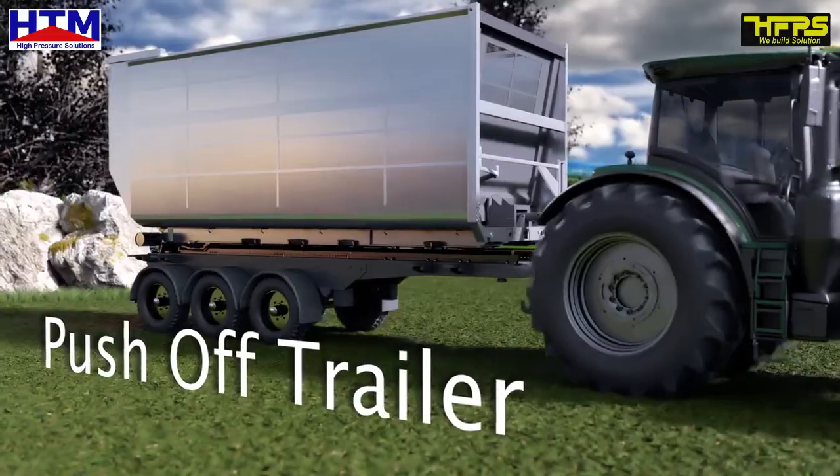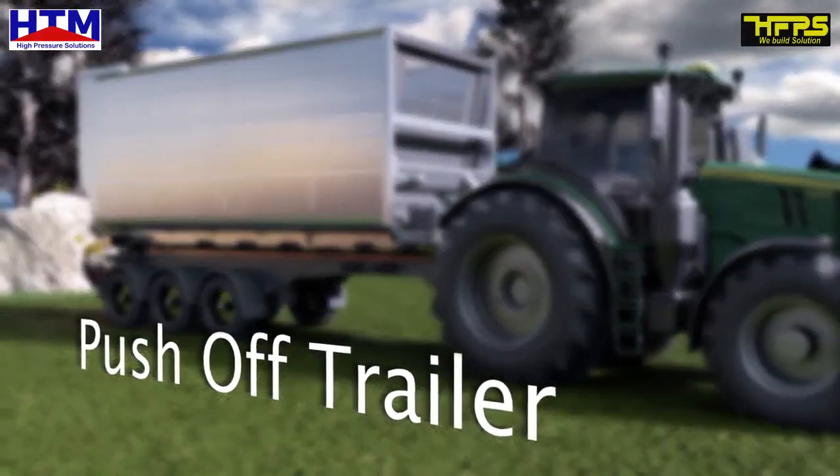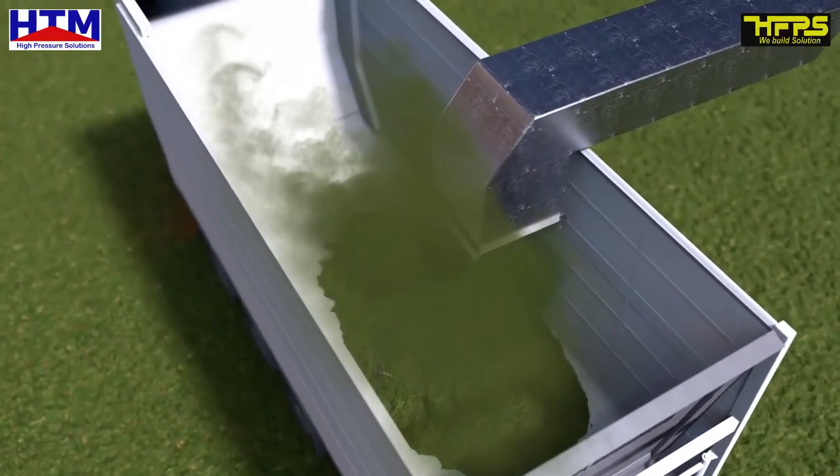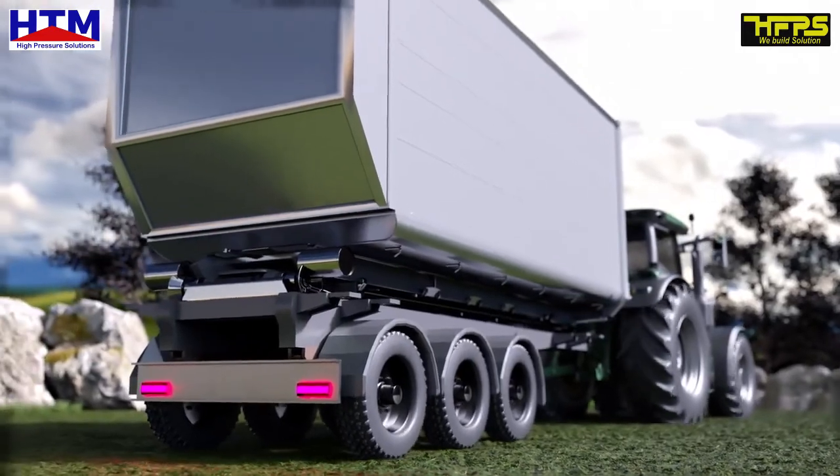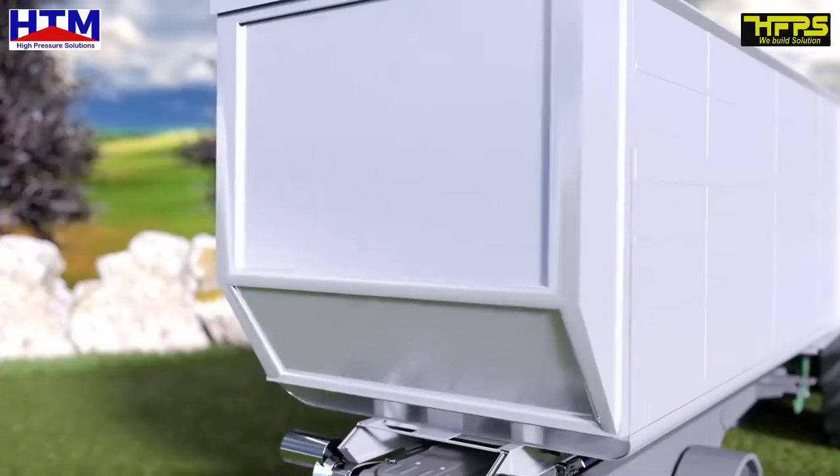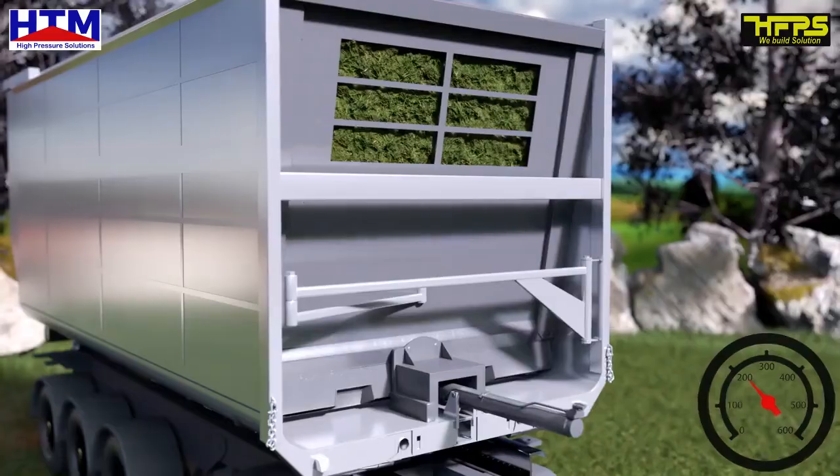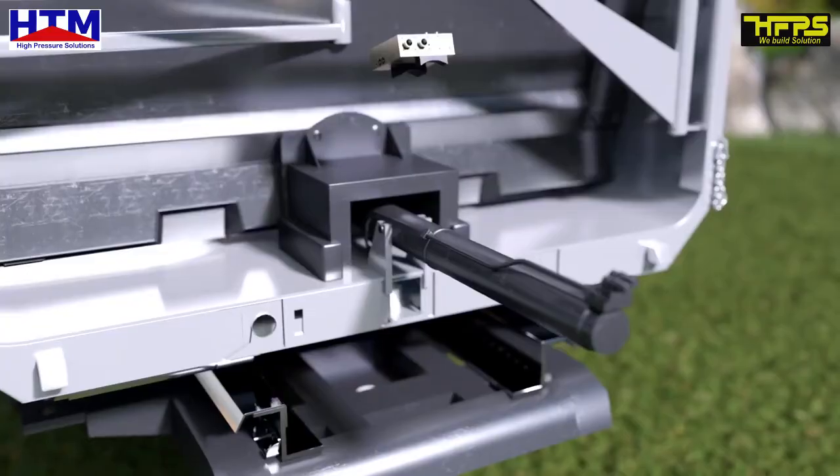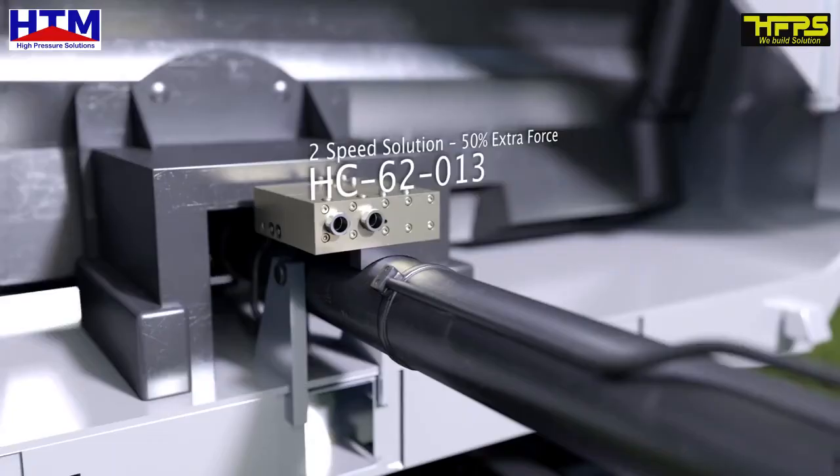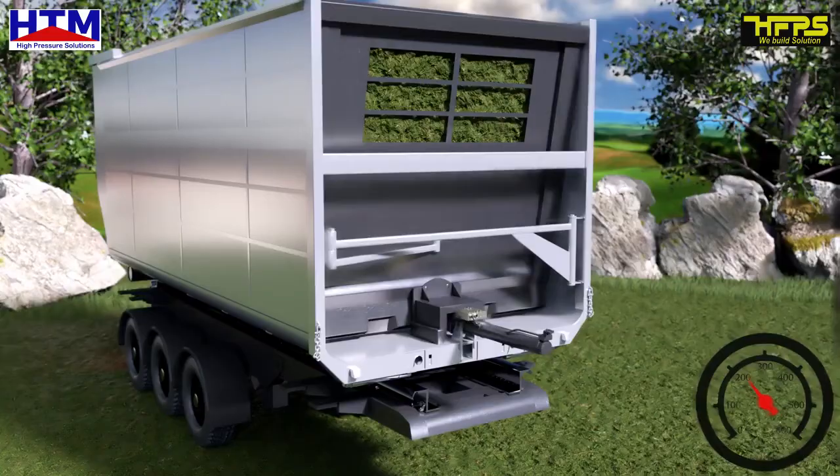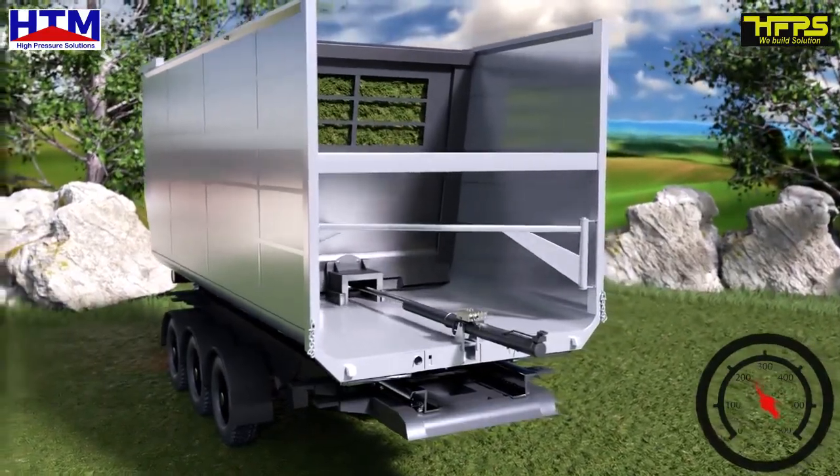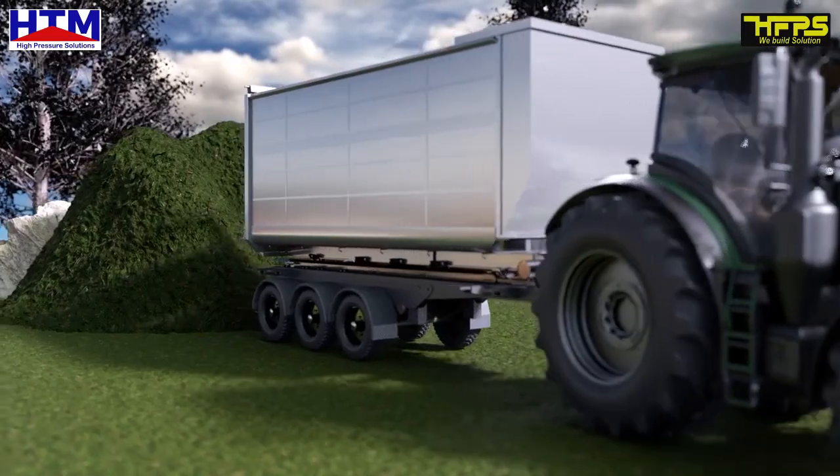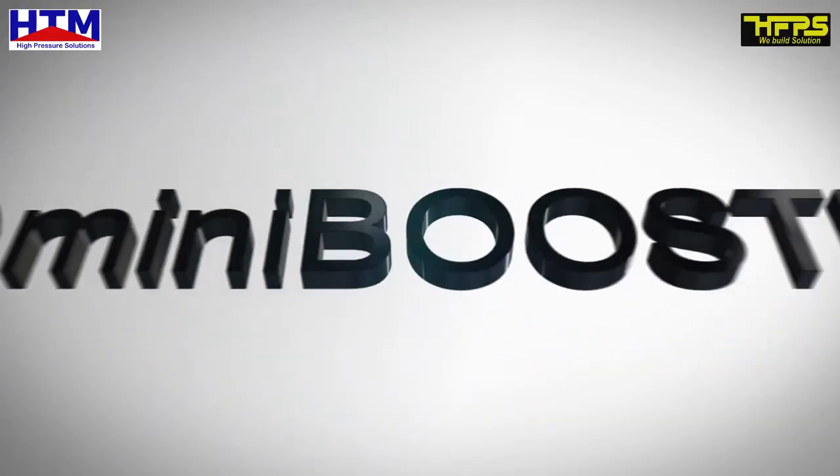Push Off Trailer. The hydraulic pressure from the tractor is insufficient to start the unloading of compressed grass. The MiniBooster HC62-013 easily boosts the hydraulic pressure to 300 bar, frees the jammed cylinder, and unloads the grass.